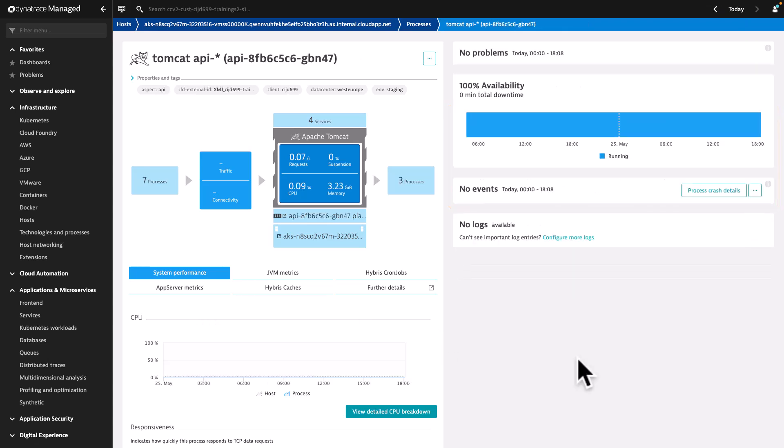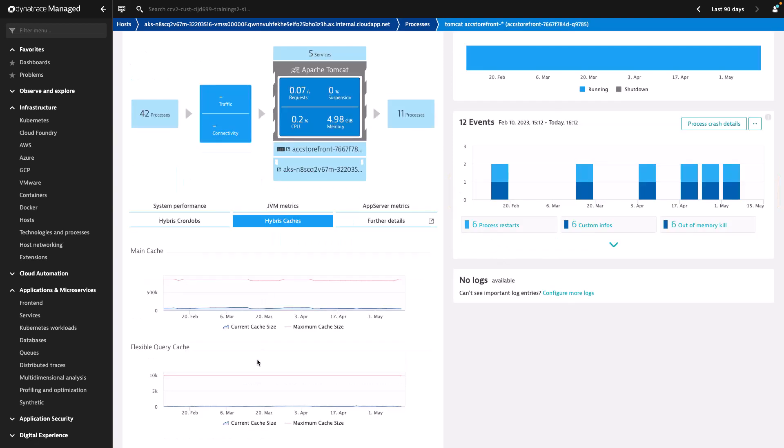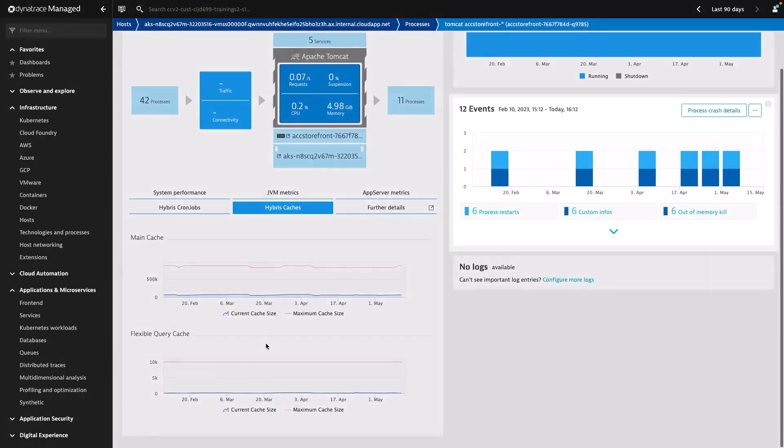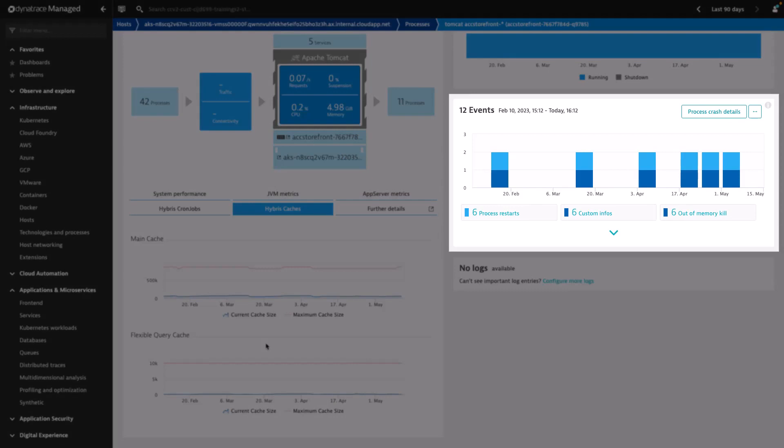And finally, the Events field, showing the events triggered related to the current process. For example, there might be six custom infos, with out of memory kill published, followed by the Process Restart event, as the process needs to be restarted to solve the out of memory problems.